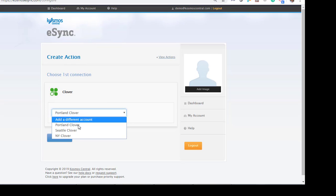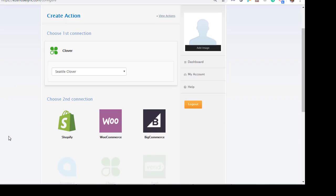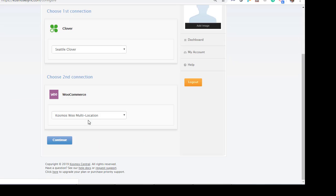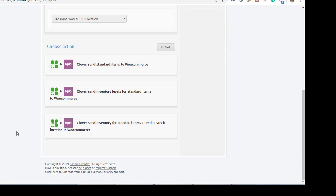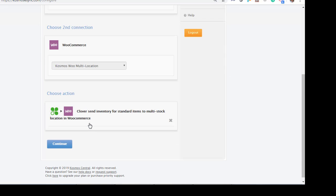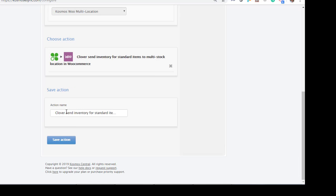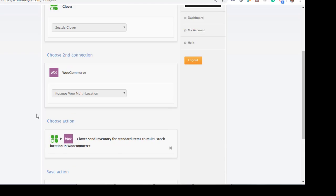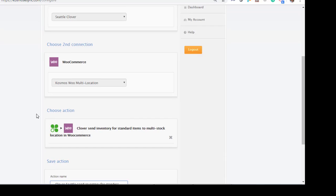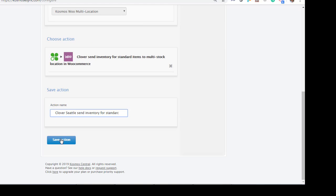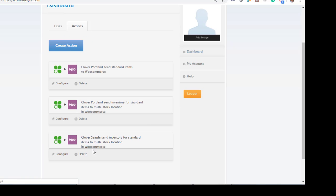Clover Seattle. Continue. WooCommerce. Send inventory levels. Multi-stock. Seattle. Send inventory levels. Multi-stock. Now we have Seattle. Portland inventory. We need to add New York.